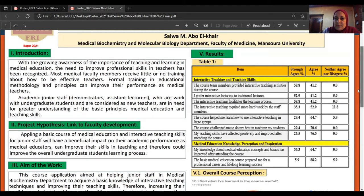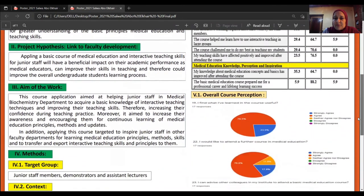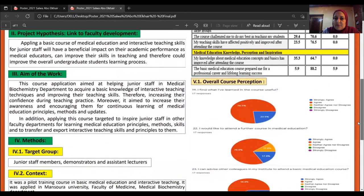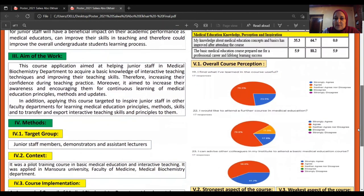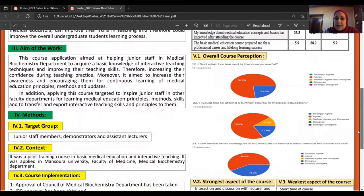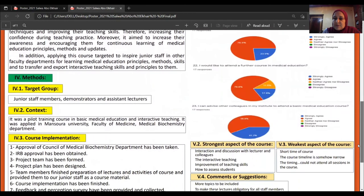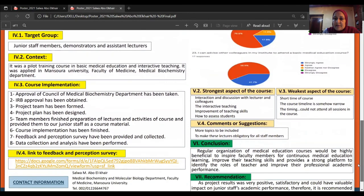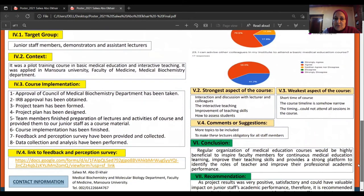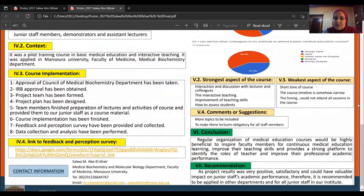Their overall perception of the course was highly positive. They find the course useful and indicated they would attend further courses in medical education, and they would advise their colleagues to attend similar courses. They find interactive teaching as the strongest aspect of the course, with the short time allotted being the weakest aspect.